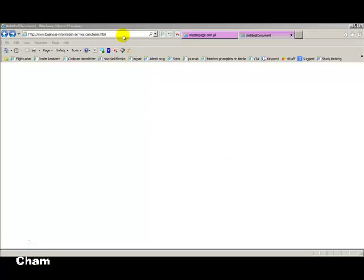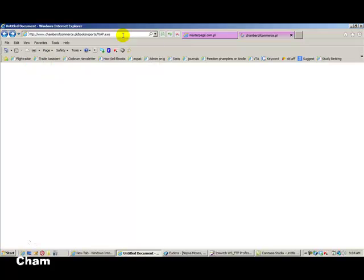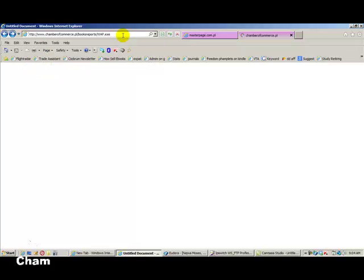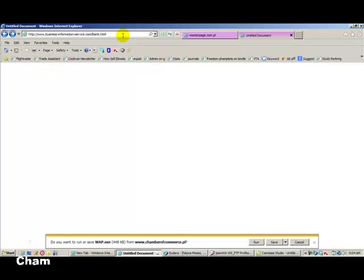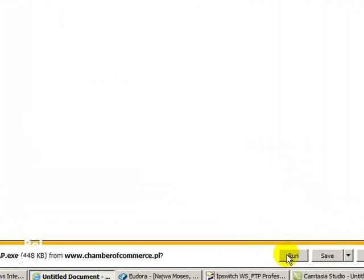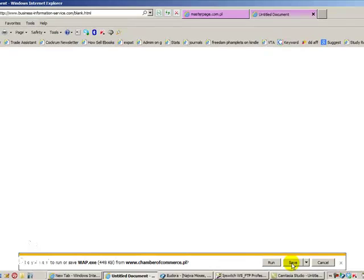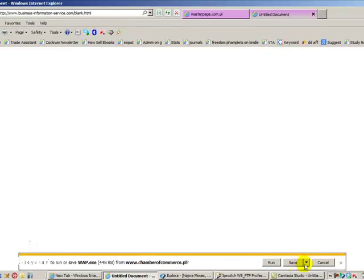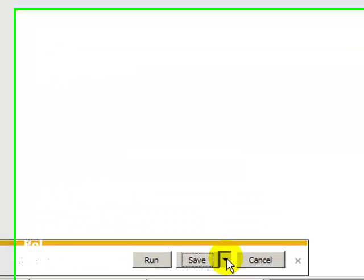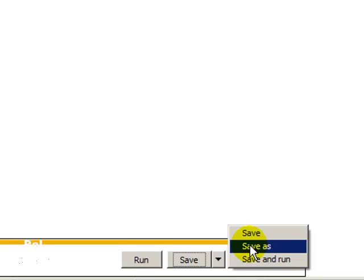We're going to start first by copying the file name and putting that file name into your browser window. You put it in the browser window and then click. When you click, at the bottom of the screen, you will get a notice: Run, save. We choose how we want to save this. Save as, save and run.